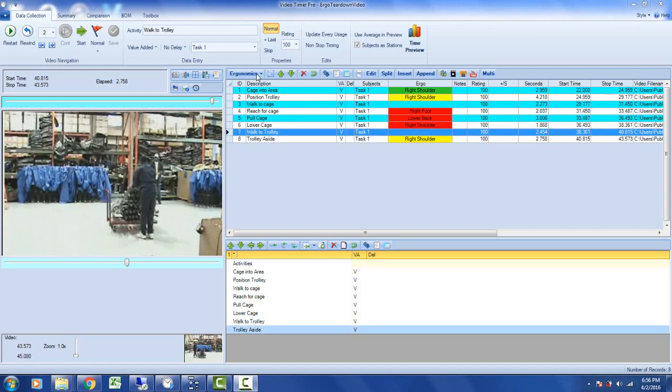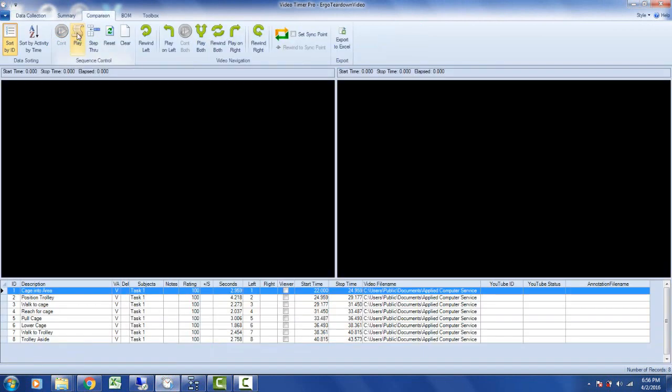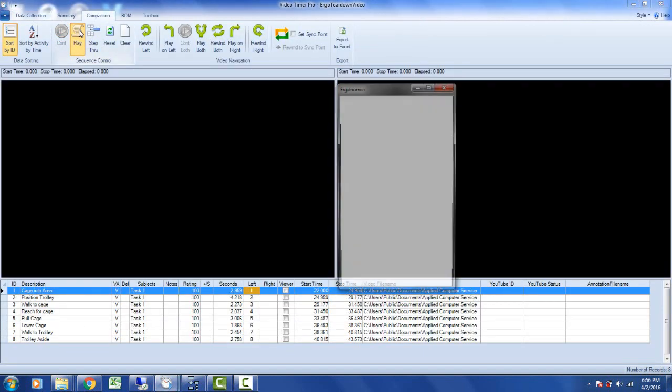When you're in ergonomics mode, all of your activities will be color-coded according to the severity of ergonomic stress. You can go directly to the comparison screen here and click on the play option in the sequence control area.